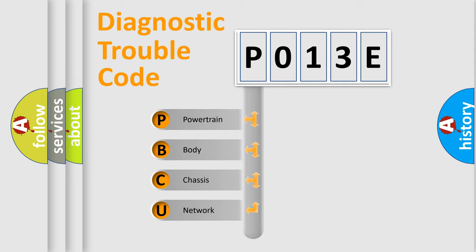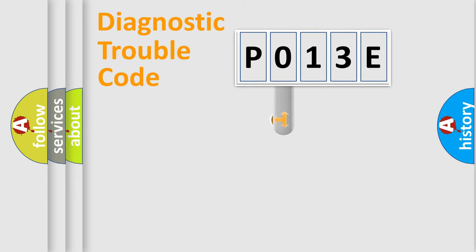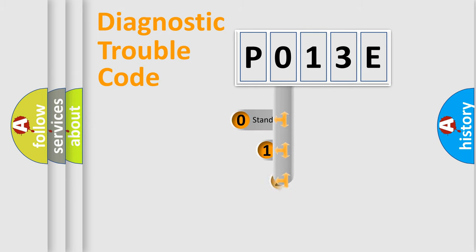We divide the electric system of an automobile into four basic units: Powertrain, Body, Chassis, and Network. This distribution is defined in the first character code.